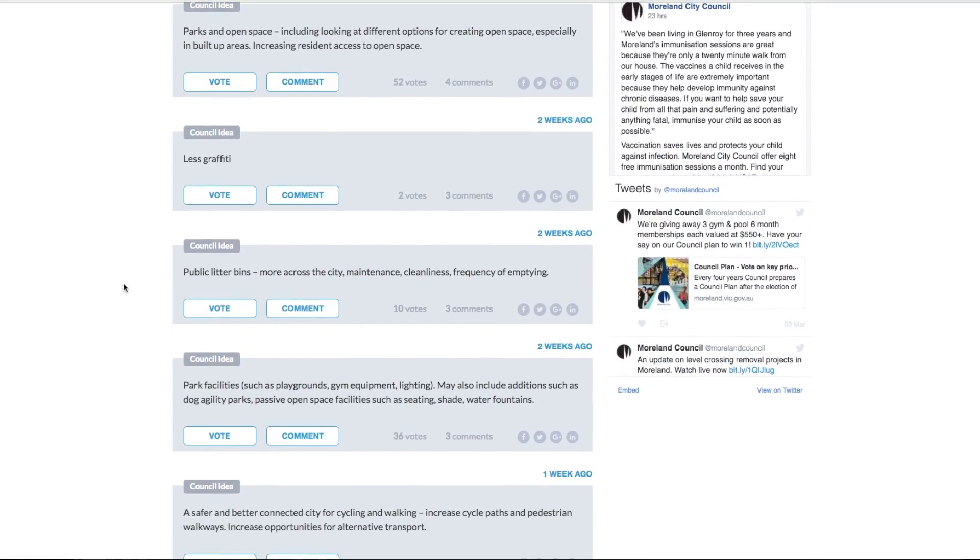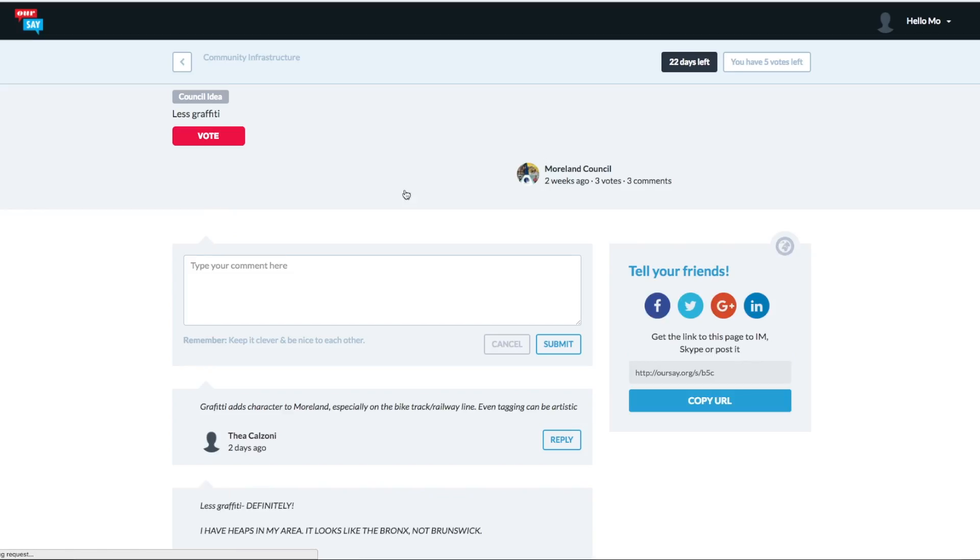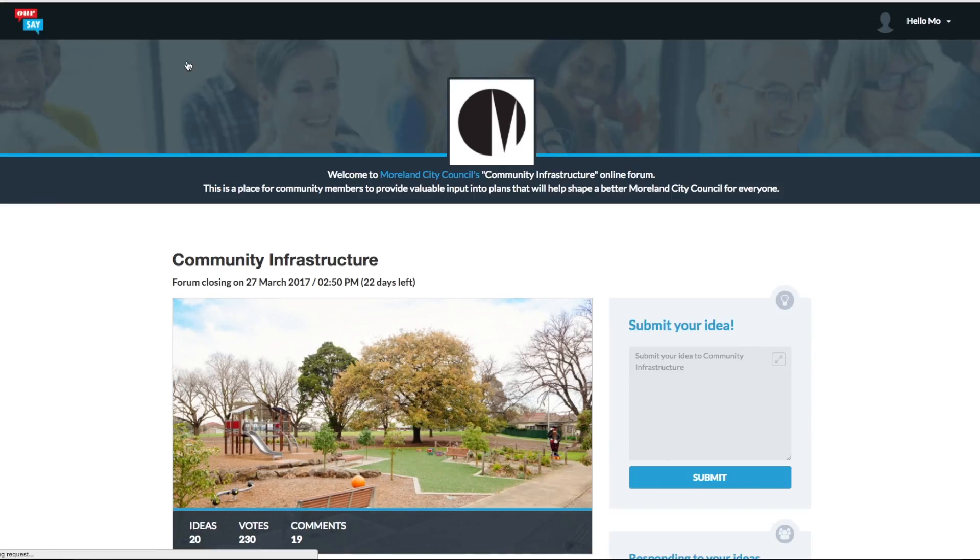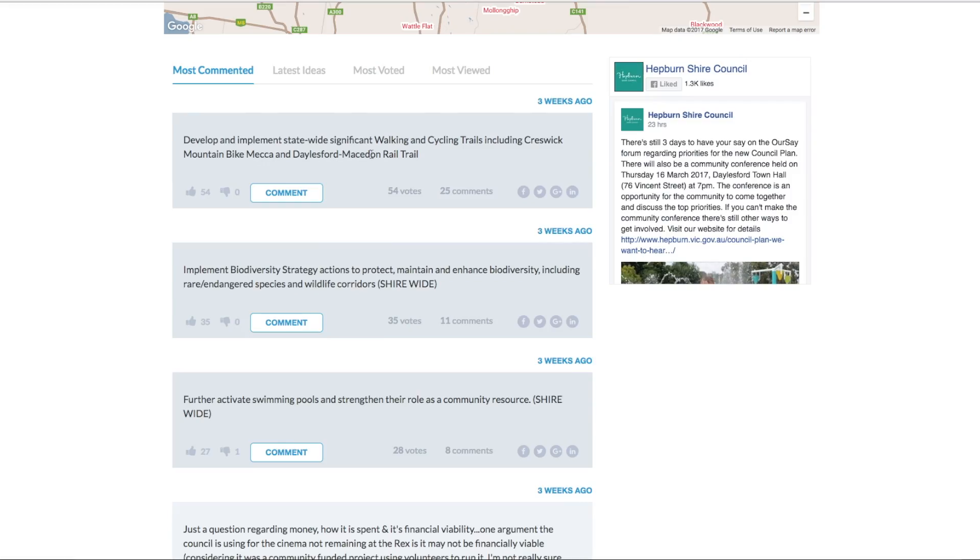So we're going to spread them here. We're going to maybe choose another idea here and we're going to vote on that. And now we can see that we have five votes left. And we can either add a comment or go back and vote on some more ideas.